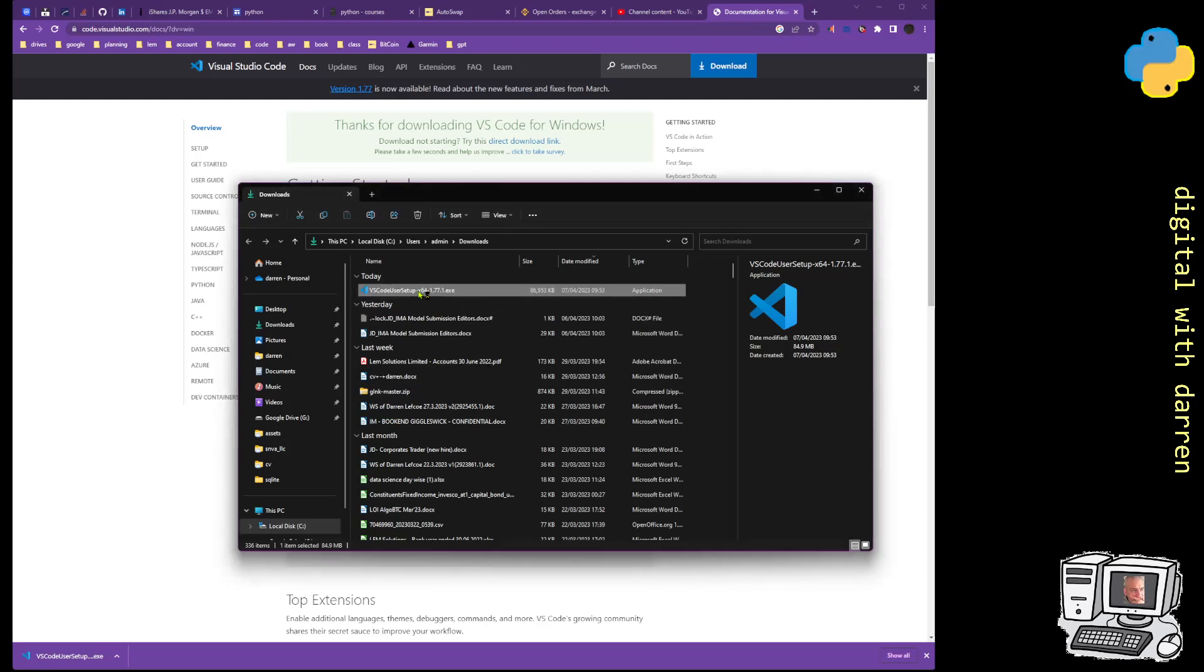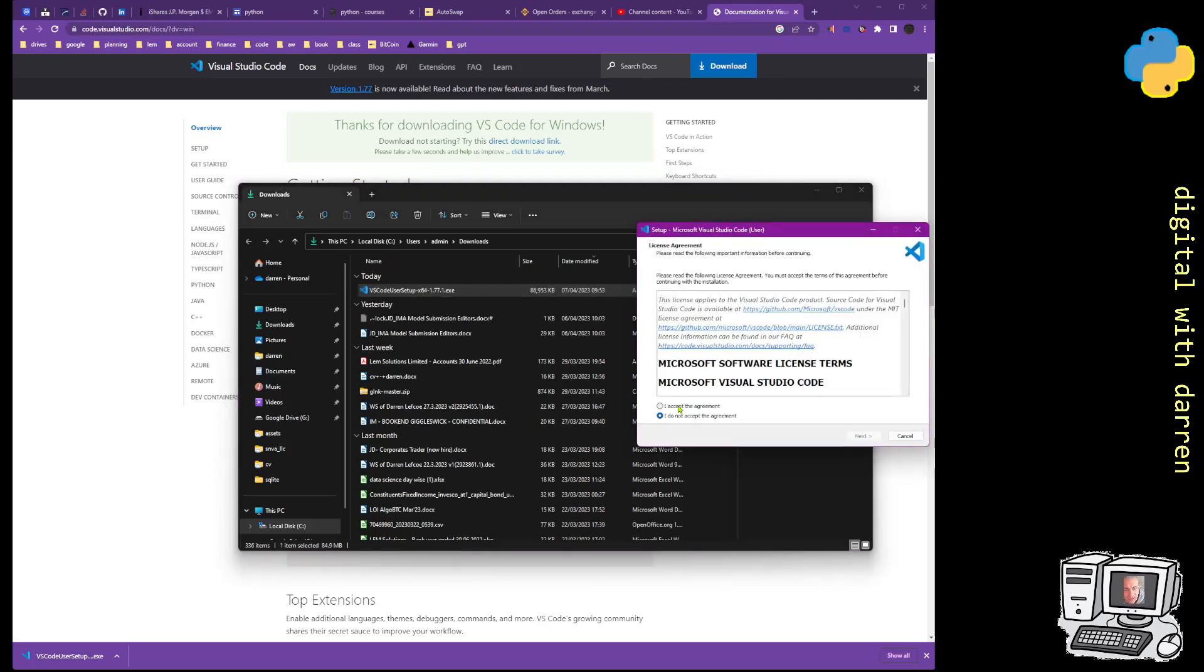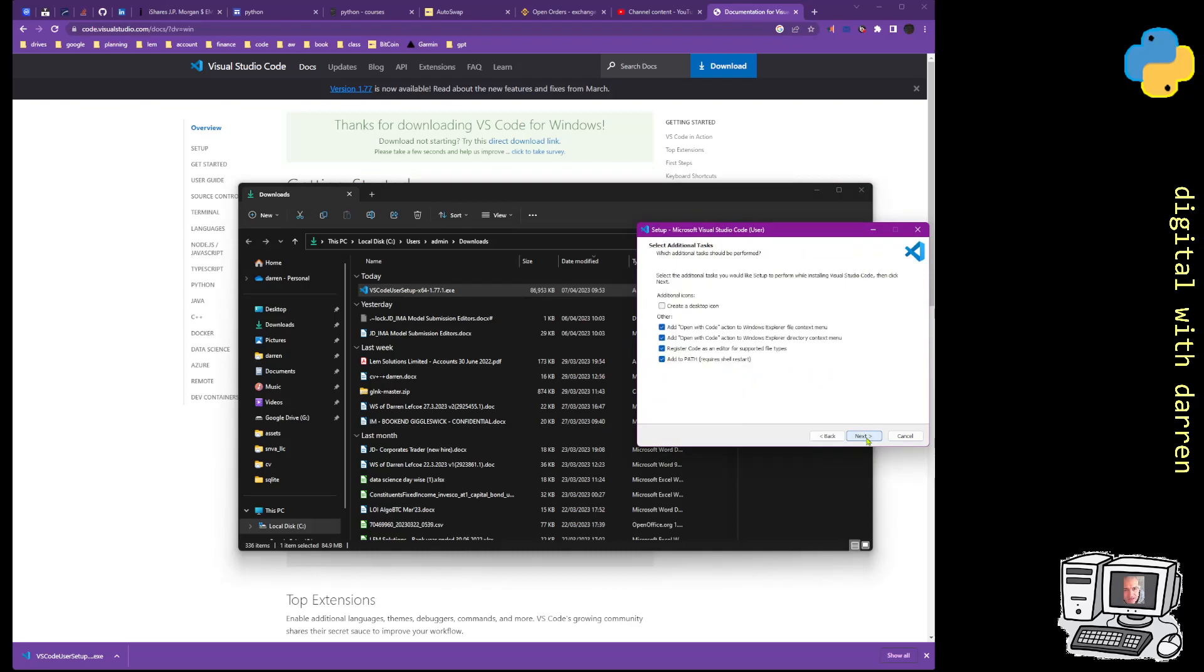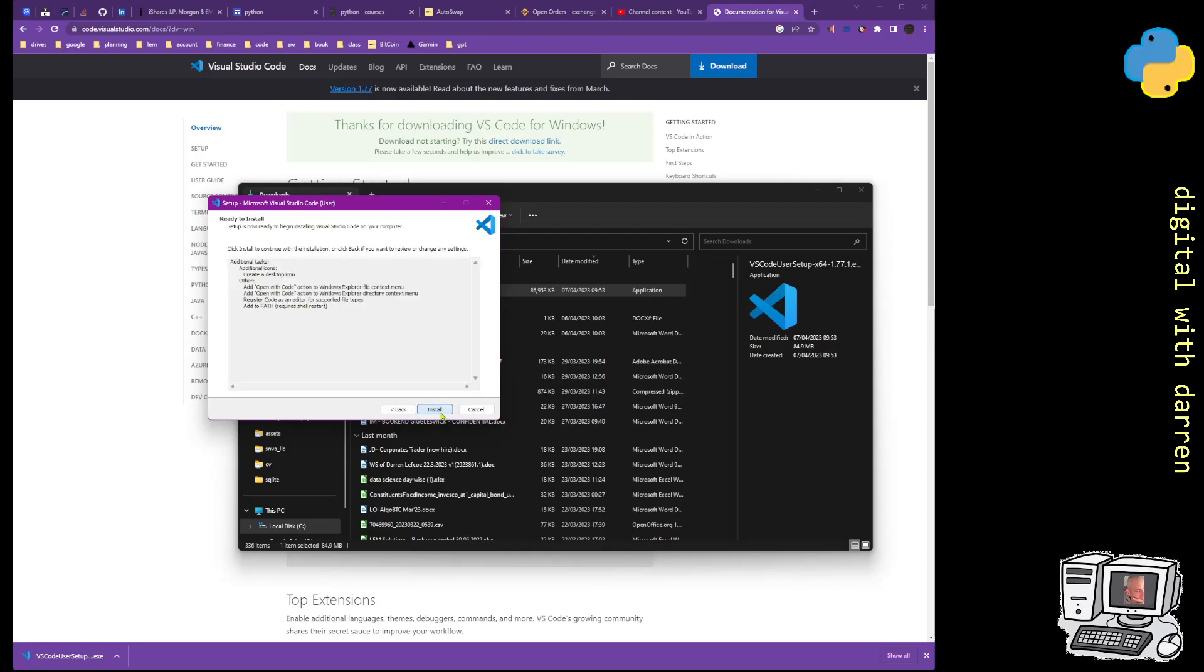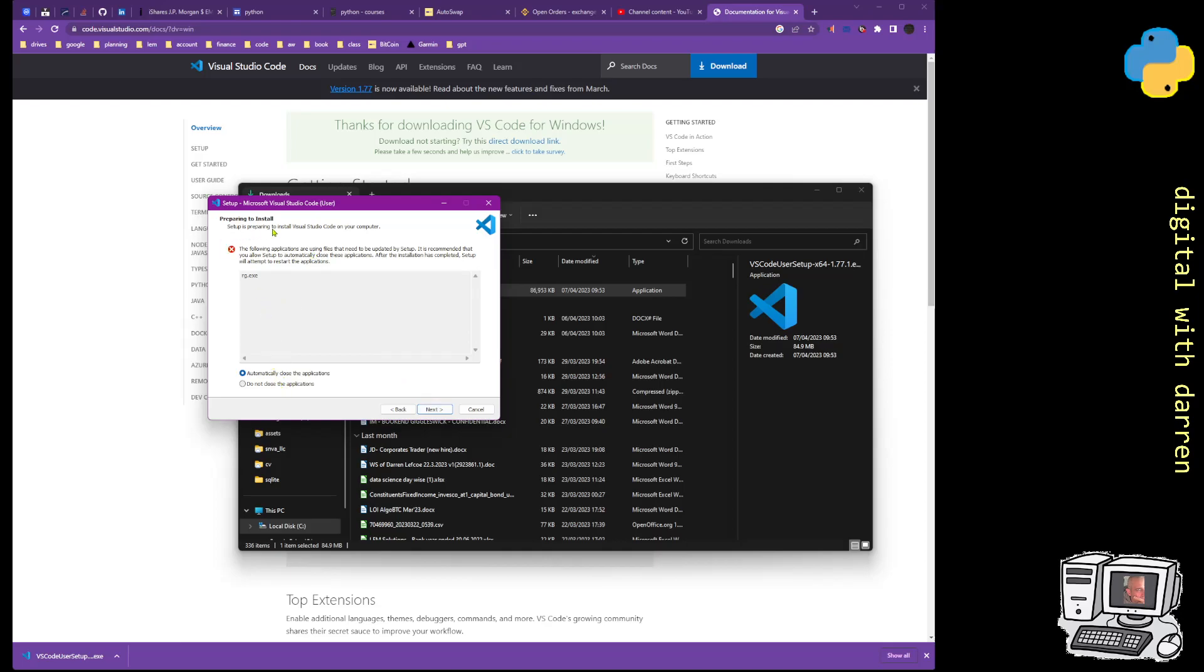I accept the agreement, next, create a desktop item, add the open code in there, so all of this. The setup is preparing installation on your computer. The following applications are using files that need to be updated: rg.exe.